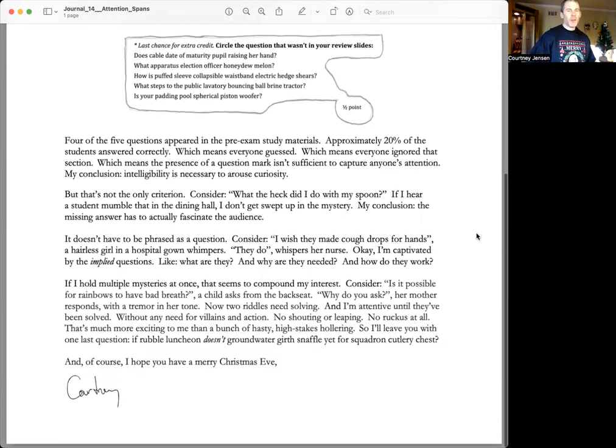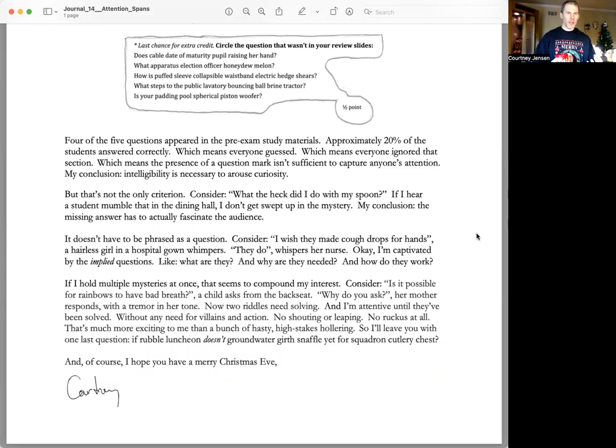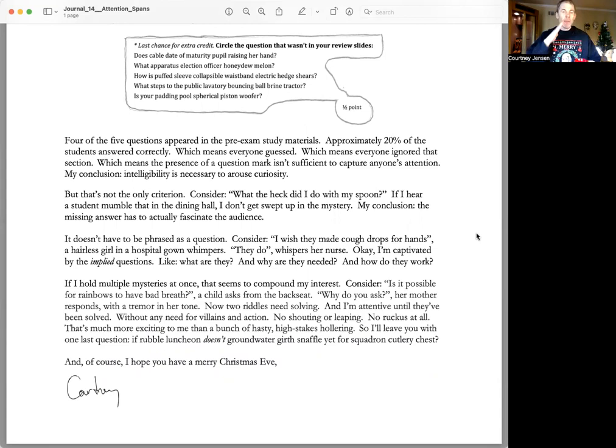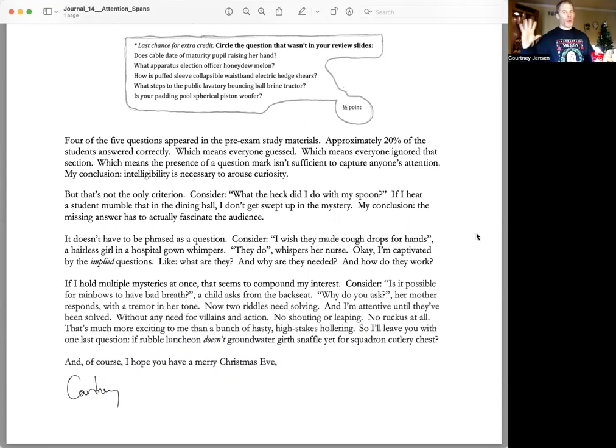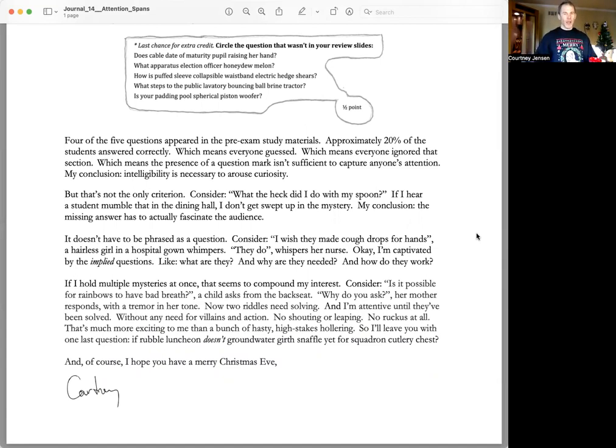It doesn't have to be phrased as a question. Consider, I wish they made cough drops for hands. A hairless girl in a hospital gown whispers. They do, whispers her nurse. Okay, I'm captivated by the implied question. Like, what are they? And why are they needed? And how do they work?